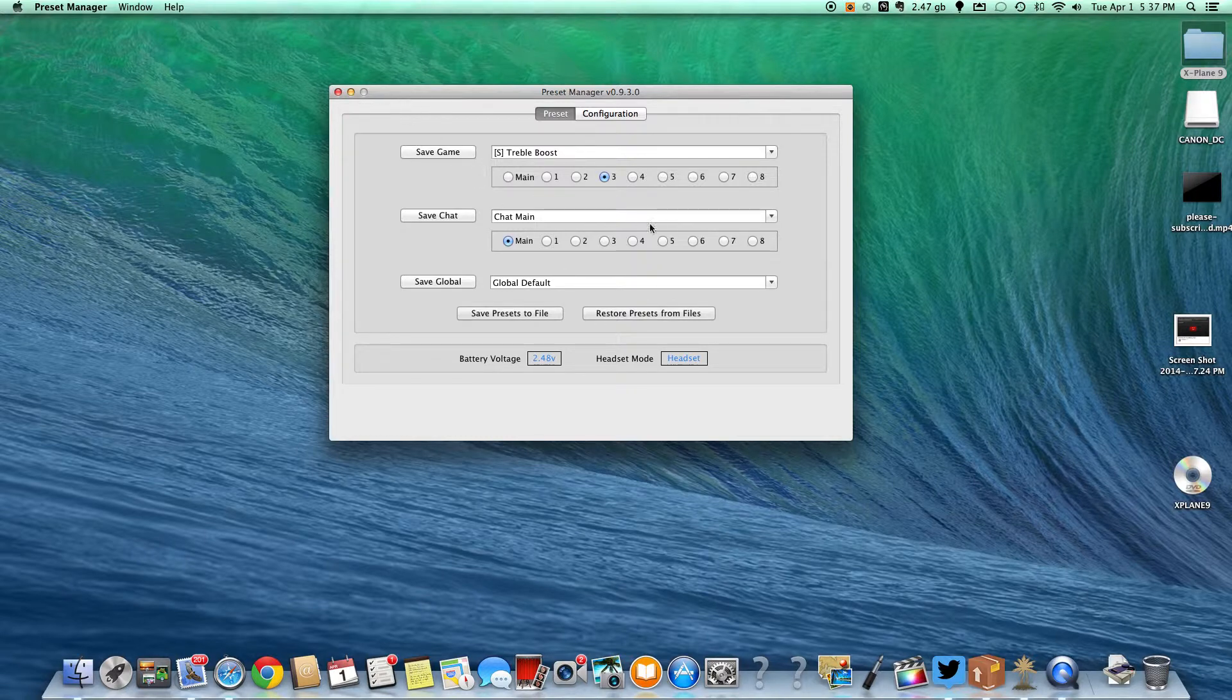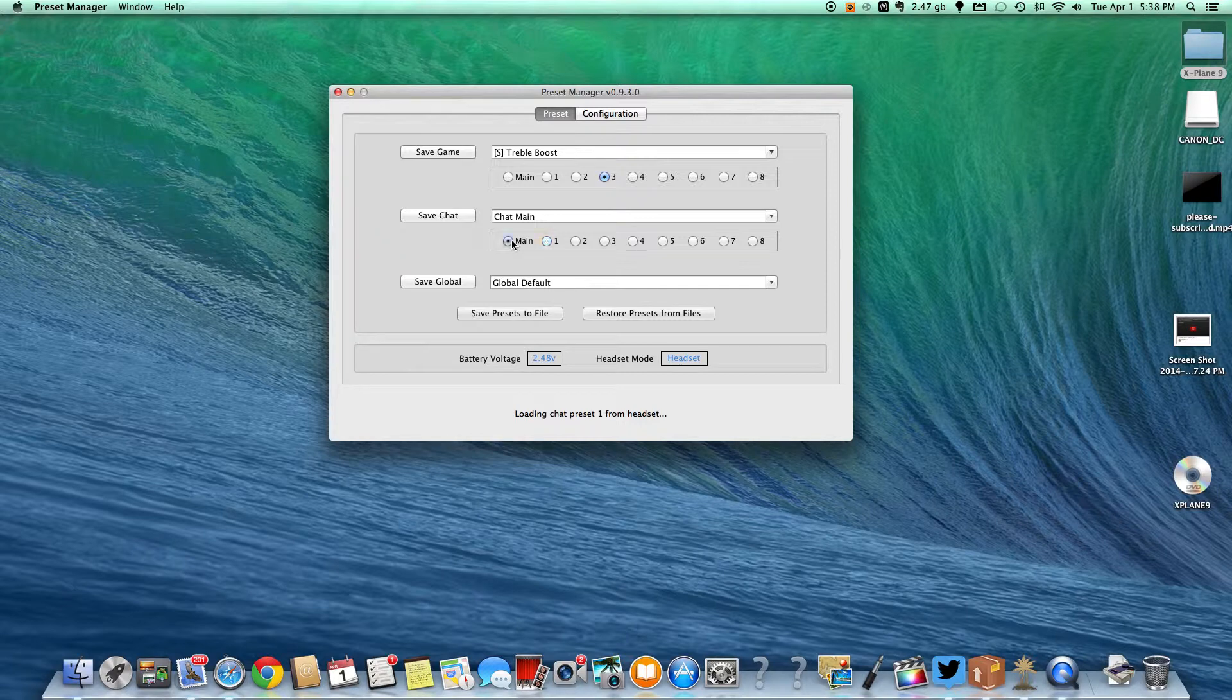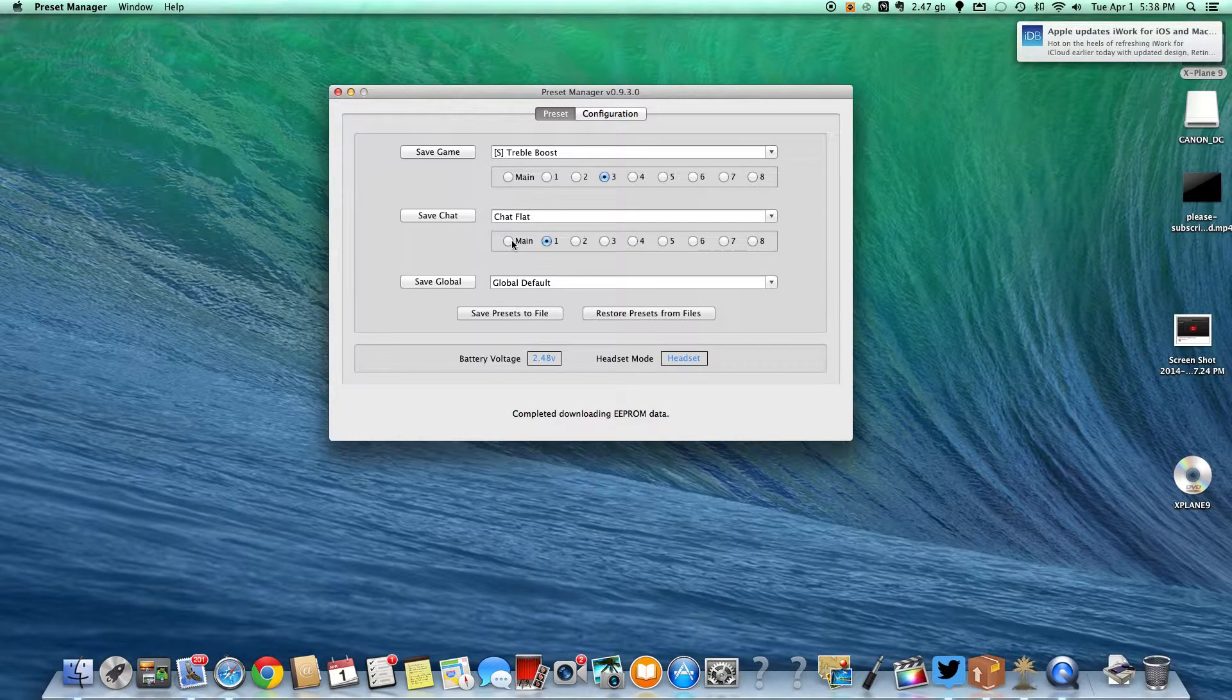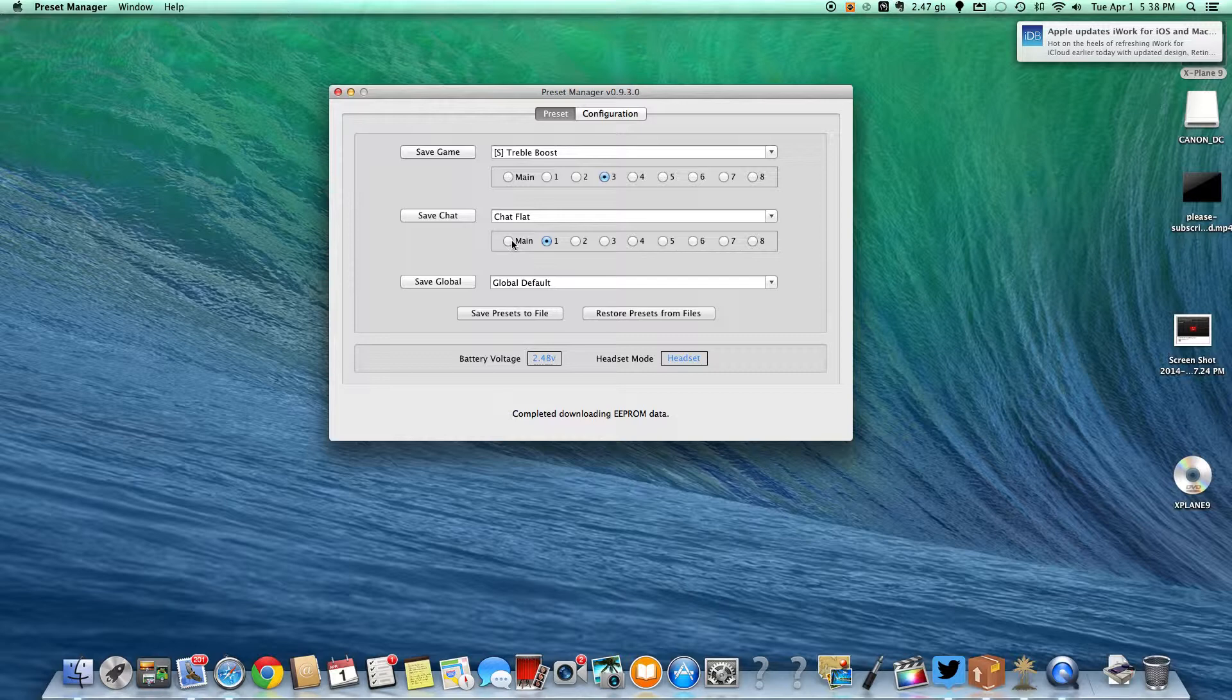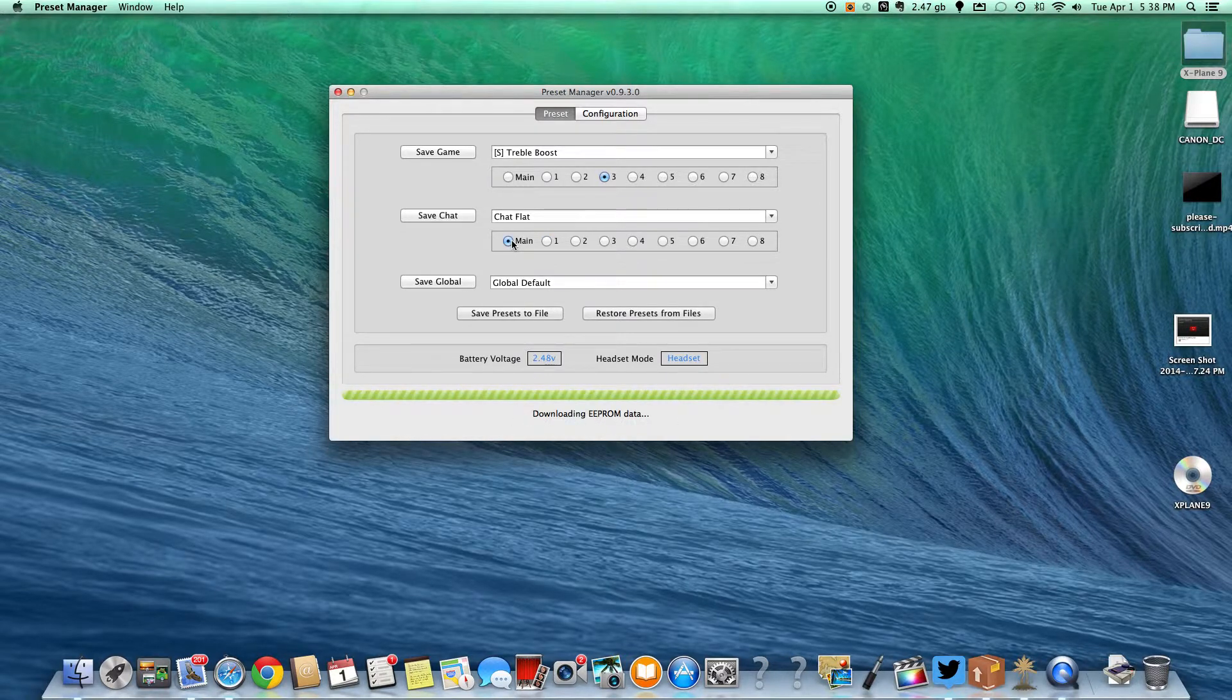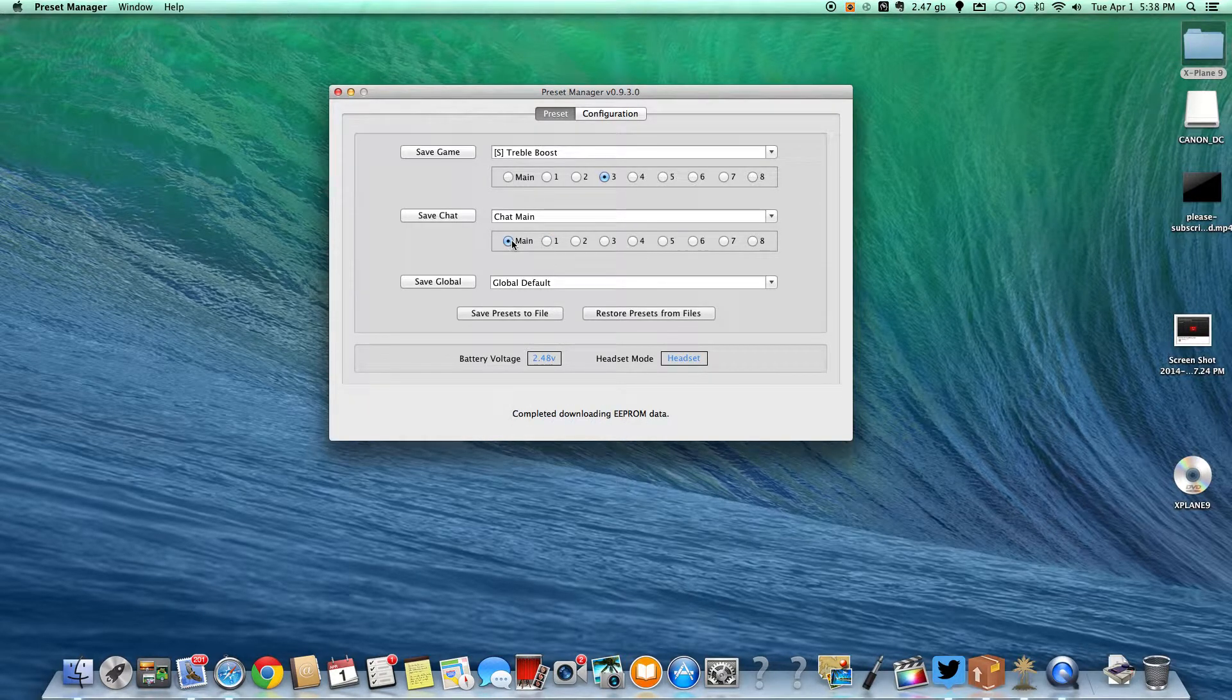Right now we have the different settings. And you see if I actually change it I'll put it up to the mic and you can hear the voice prompt. It does change it on the headset.